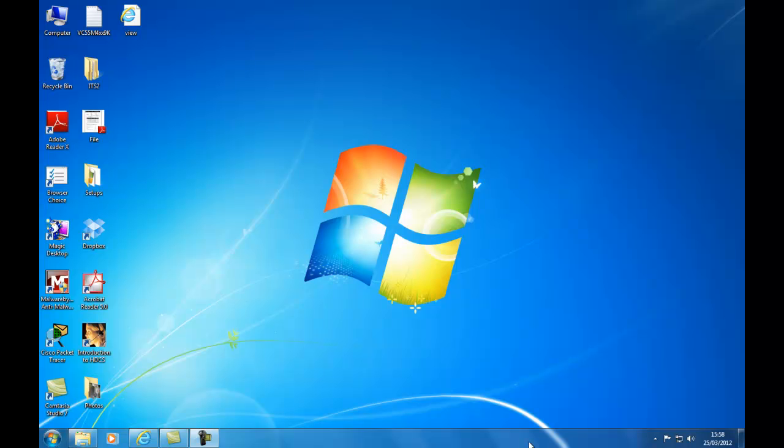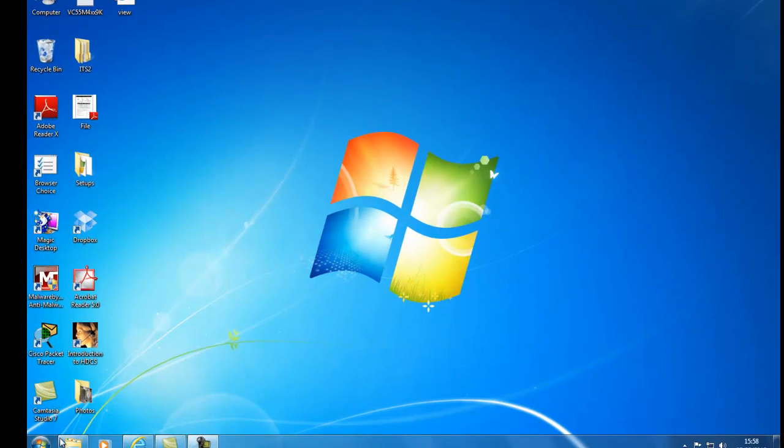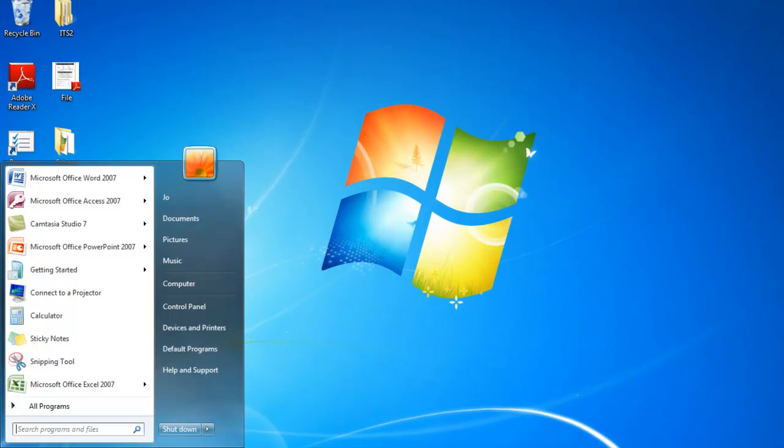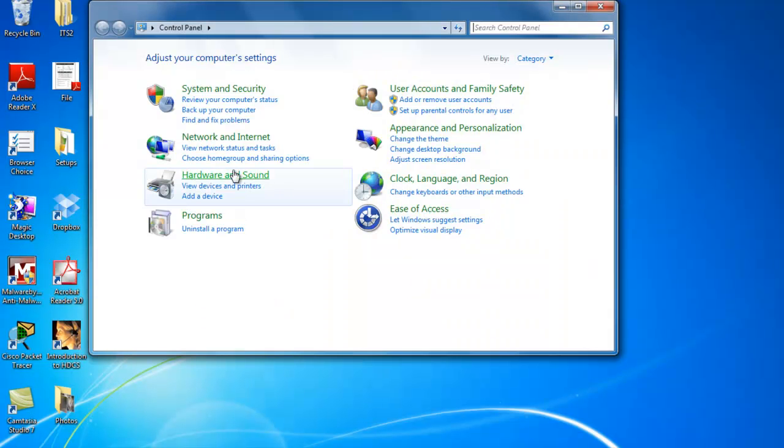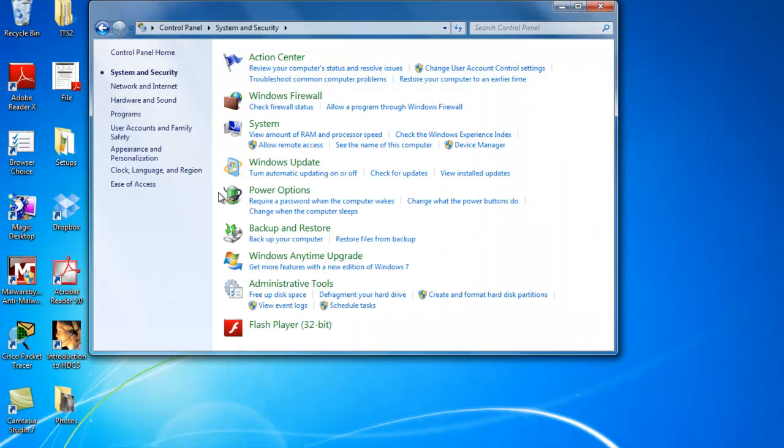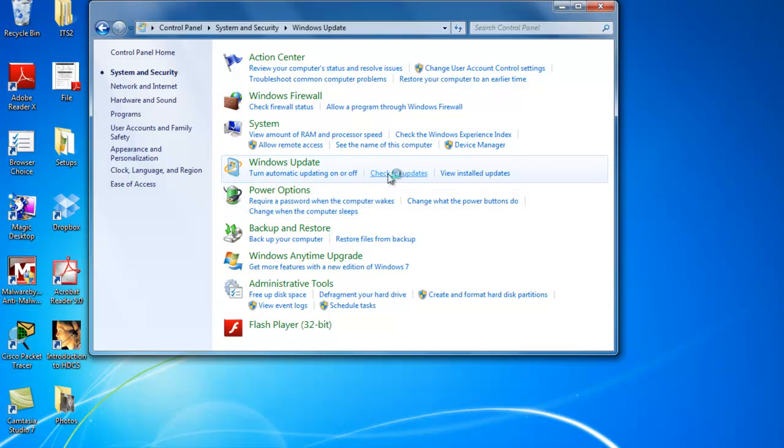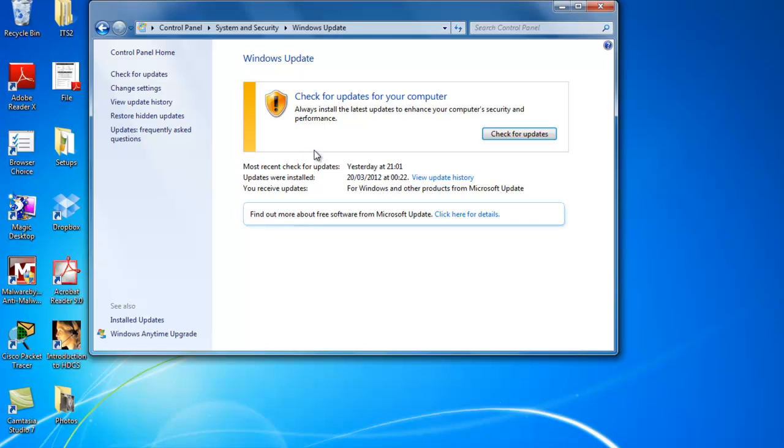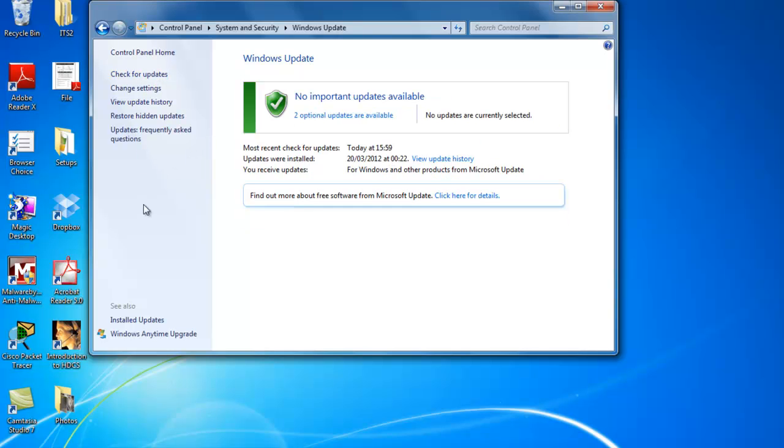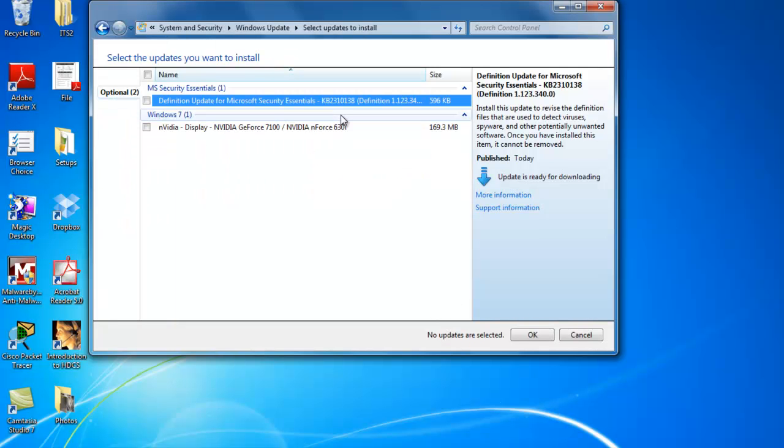To locate Windows updates let's click on the start menu, select control panel, select system and security and we will see Windows updates here about half way down. If we click on check for updates we can see if there are any available updates to download for your system. Here we see it says no important updates are available but there are two optional updates.